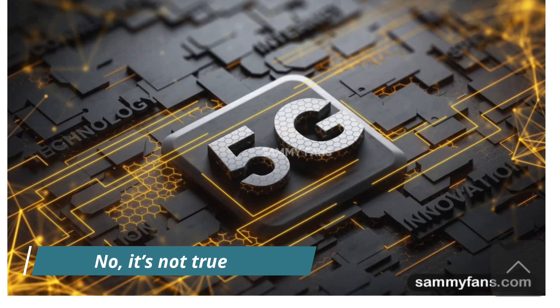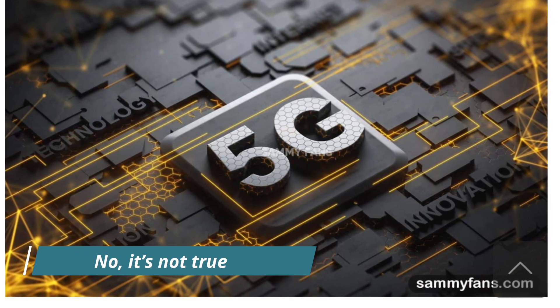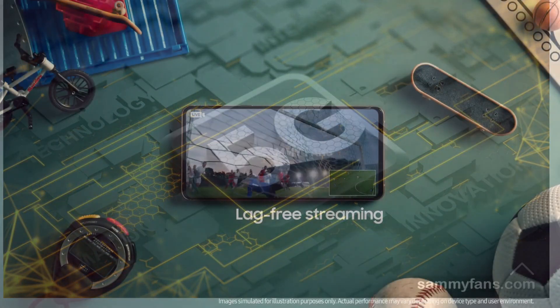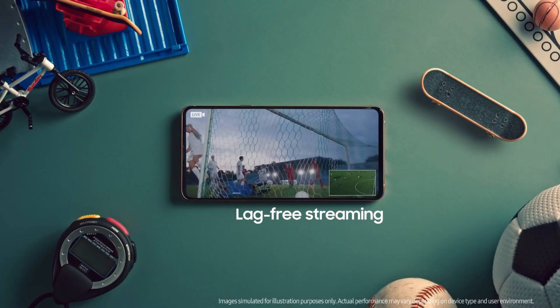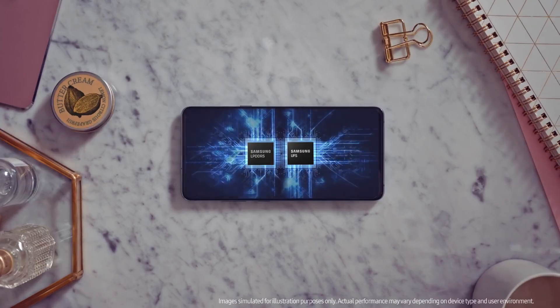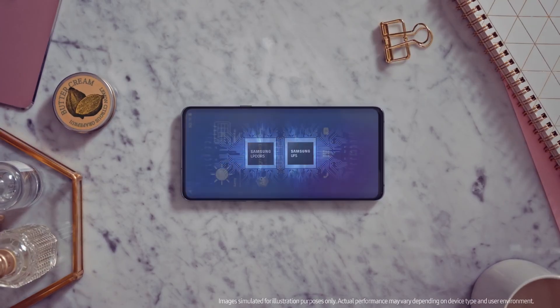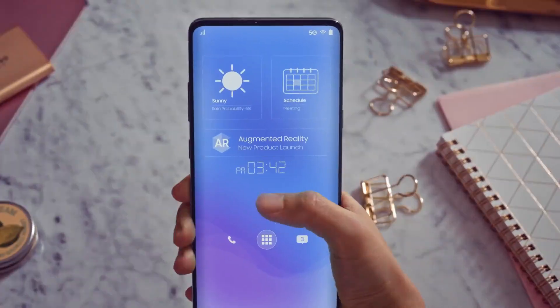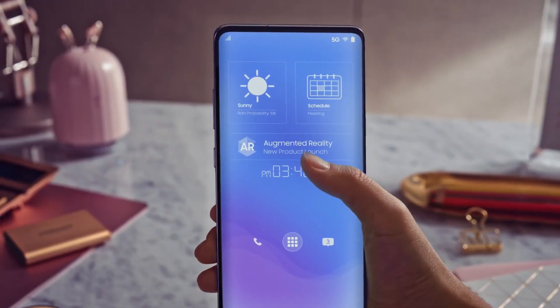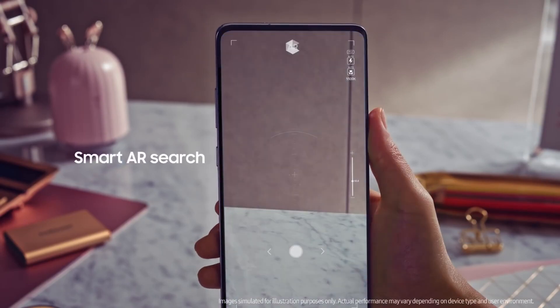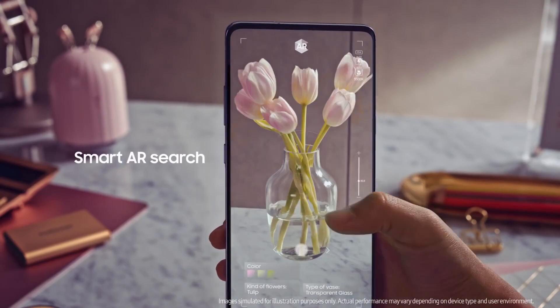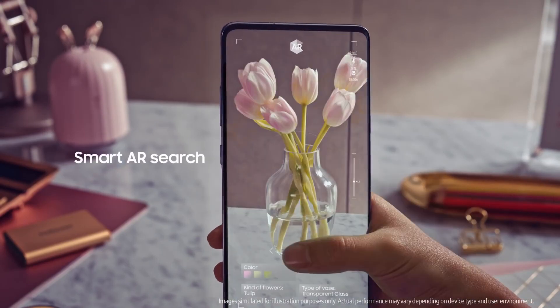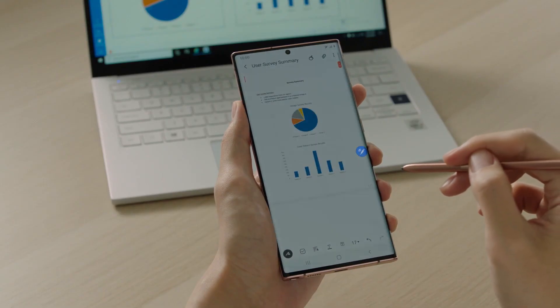No, it's not true that you lose 5G. Samsung is simply following the policy of China's Mobile Communication Corporation, which states that users cannot easily turn off 5G cellular in order to switch to 4G cellular.